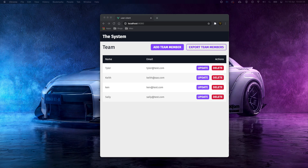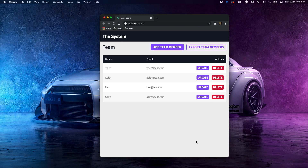What's going on fellow web developers, my name is Tyler Potts and in today's video we're getting back to some JavaScript, but along with some Laravel. We'll be building a Laravel API-based Vue.js application.